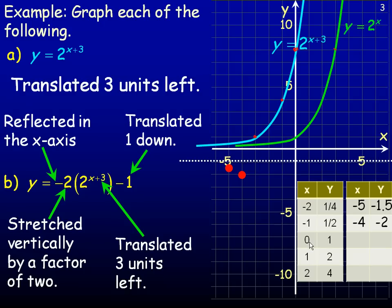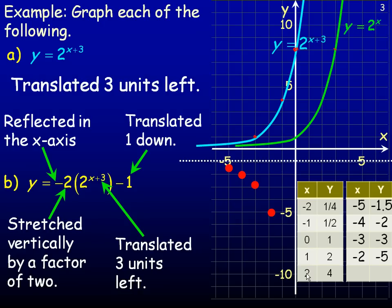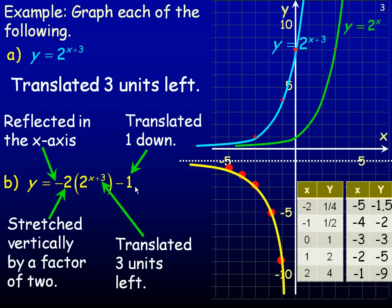For the next point: x is 0, subtract 3 to get negative 3. Multiply the y value of 1 by negative 2 to get negative 2, then subtract 1 to get negative 3. Plot negative 3, negative 3. For x equals 1: subtract 3 to get negative 2. Multiply y equals 2 by negative 2 to get negative 4, then subtract 1 to get negative 5. Plot negative 2, negative 5. For x equals 2: subtract 3 to get negative 1. Multiply y equals 4 by negative 2 to get negative 8, then subtract 1 to get negative 9. Plot negative 1, negative 9. Join all points with a smooth curve — that's what y equals negative 2 times 2 to the x plus 3 minus 1 looks like.